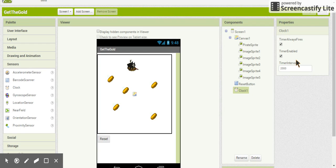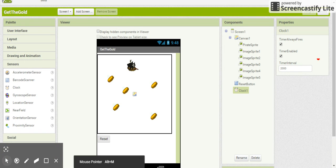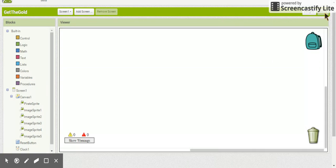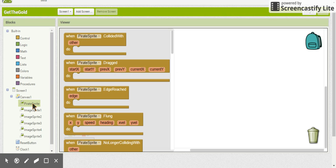Pause the video and rewind where you need to, to make sure you get all those components set up. Then we'll move on to the next stage. The next thing we are going to do is move over to the Blocks and start programming. We'll start with the pirate ship and moving it around.